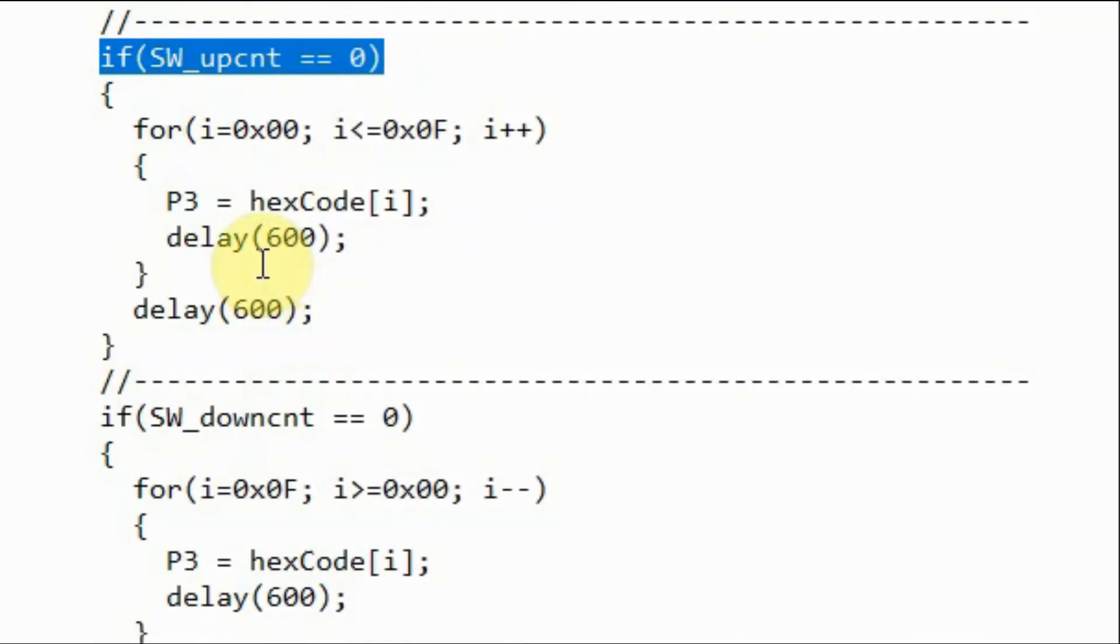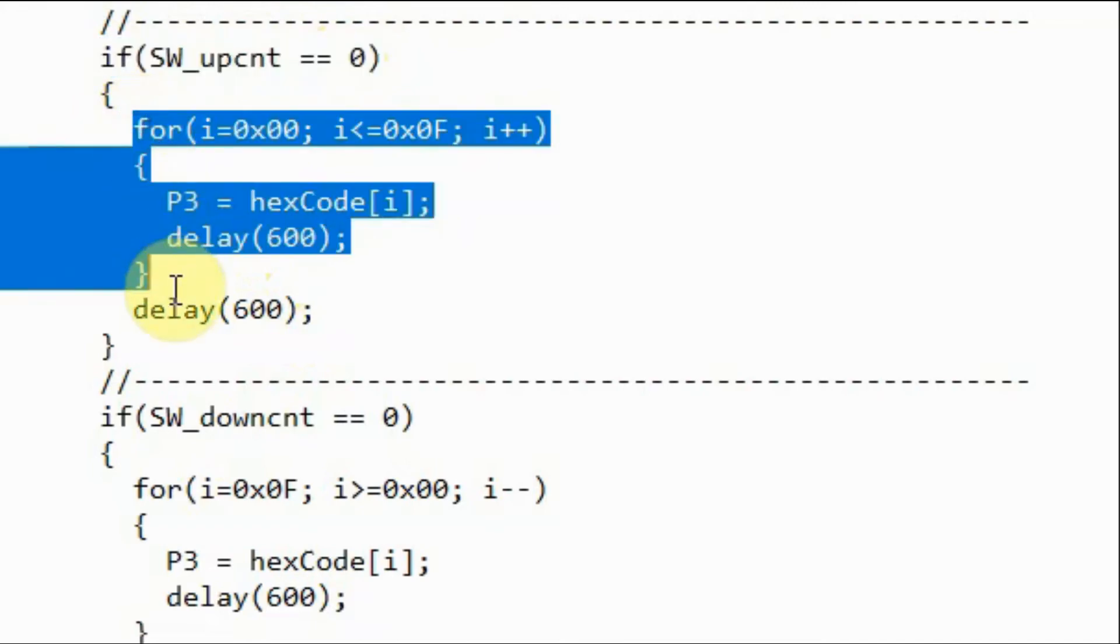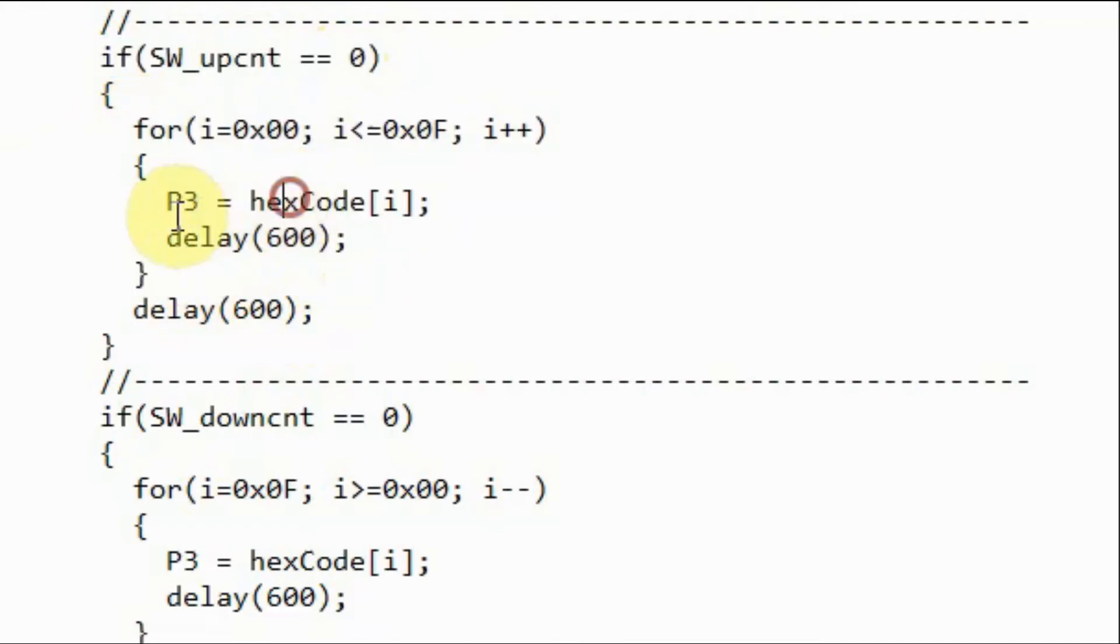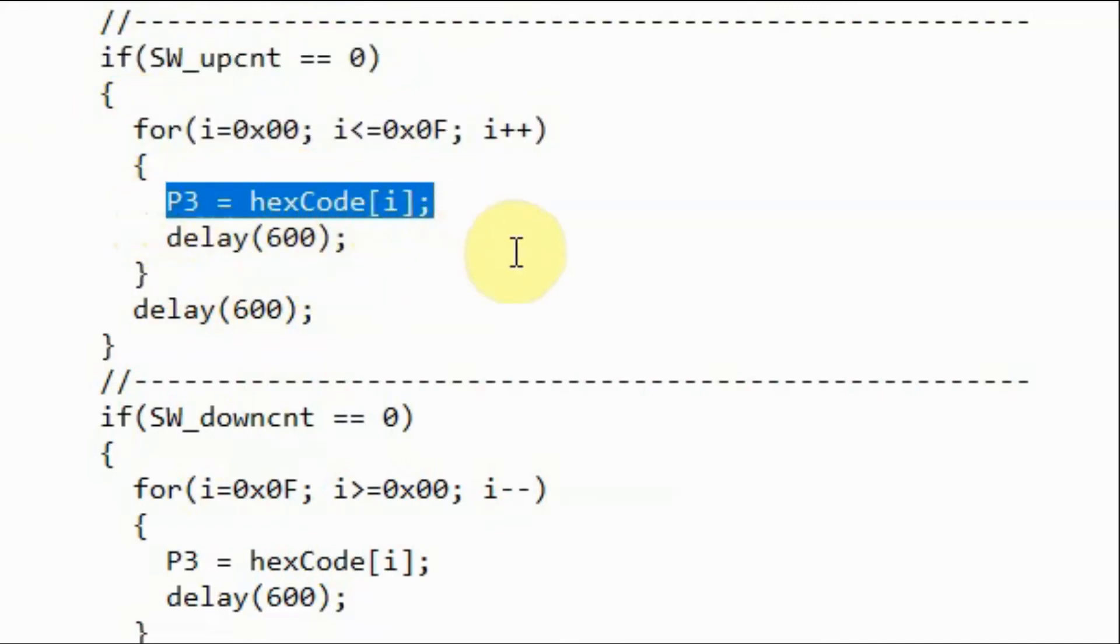When we press the upCount button, then this if statement becomes true, and this for loop is executed where the count values from 0 to F are displayed on the 7-segment.